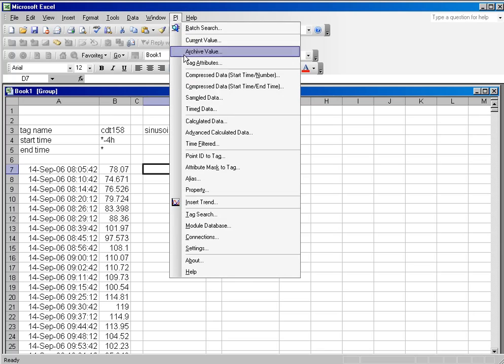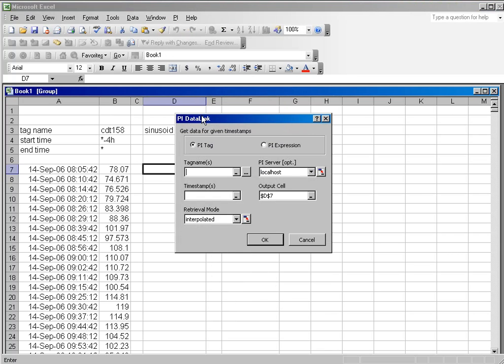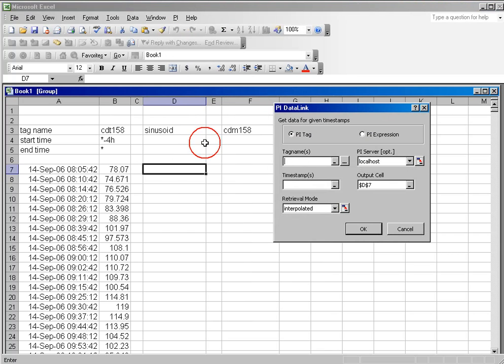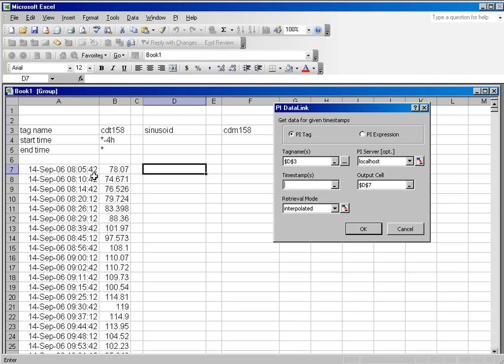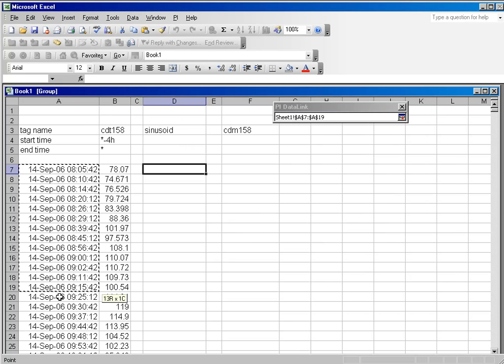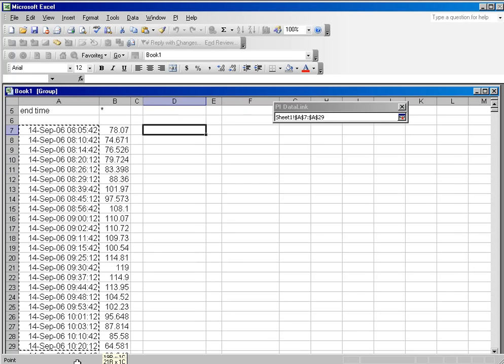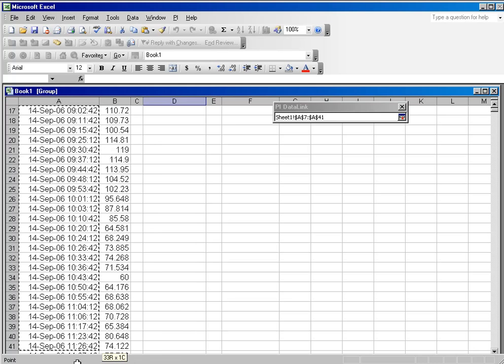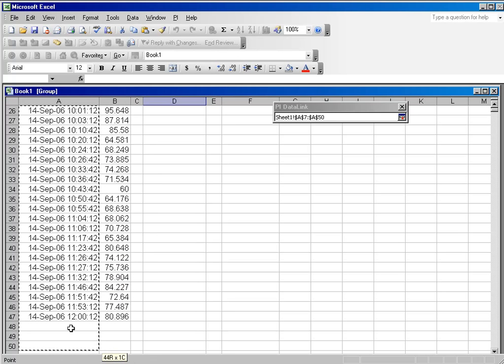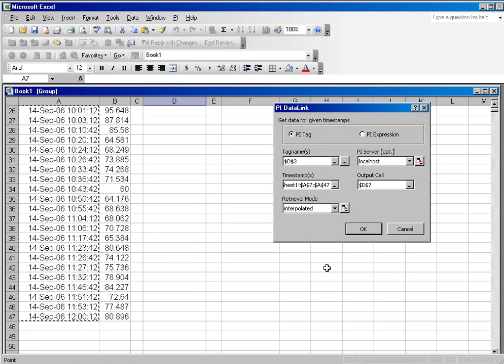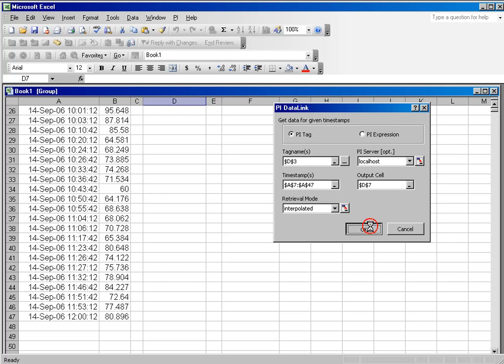We're going to use the timed data function, which will ask us for the tag name as well as the timestamps. And the timestamps we can use, we can simply select the range of timestamps from the original column and click OK.